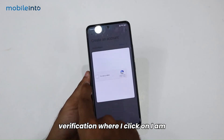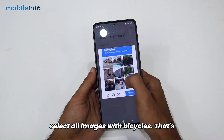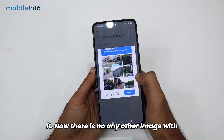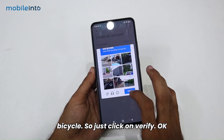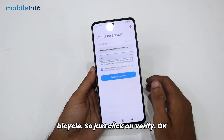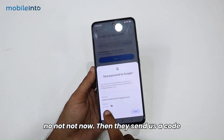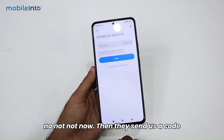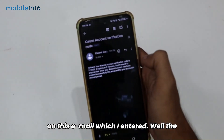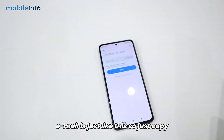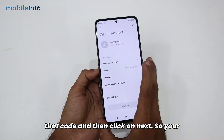Then click on 'Create Account.' There's a verification step — click on 'I am not a robot' and then complete a test: select all images with bicycles. Once done, click on 'Verify.' After that, they send a code to the email I entered. Copy that code, paste it in, and then click 'Next' — your Xiaomi account is now created.